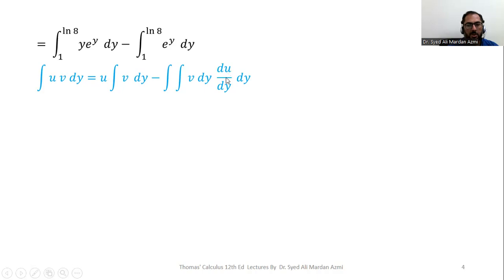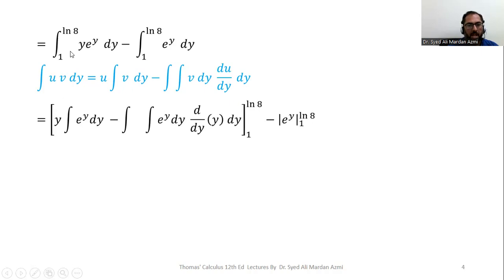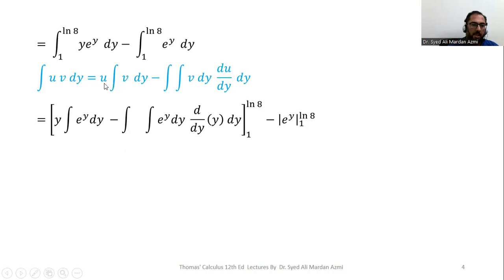I have applied the integration by parts formula to the term y·e^y and isolated the limits from one to natural log of eight so I can apply them after the complete integration by parts process. For the second integral I have integrated e^y with limits one to natural log of eight. In the formula I place u equal to y and v equal to e^y, so that y is eliminated in the process of differentiation.